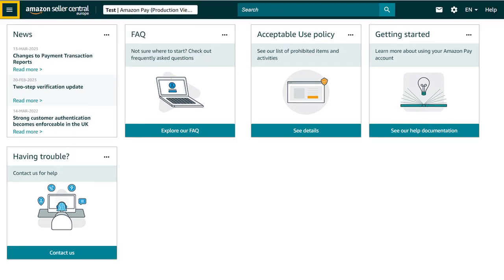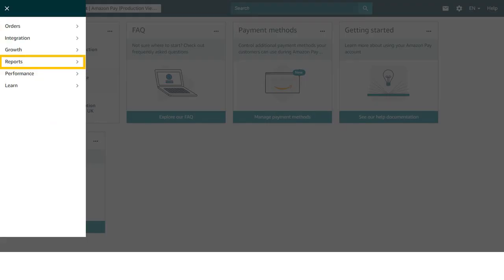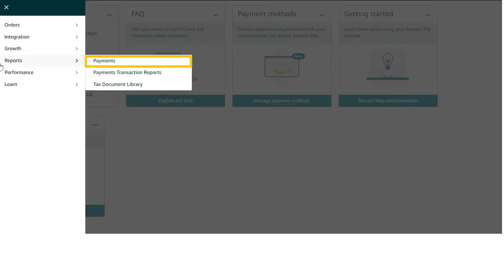Go to the menu, then click Reports. And then click Payments.